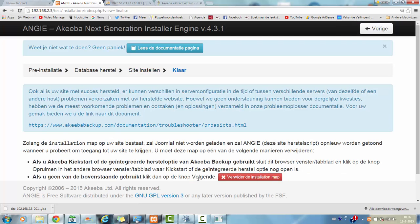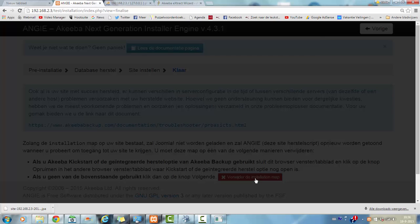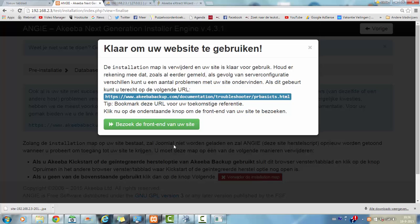And then I'm going to go to the next button. And it says remove the installation map or the installation directory. I'm going to click on the remove the installation directory. And then I'm going to visit the frontend of the website.